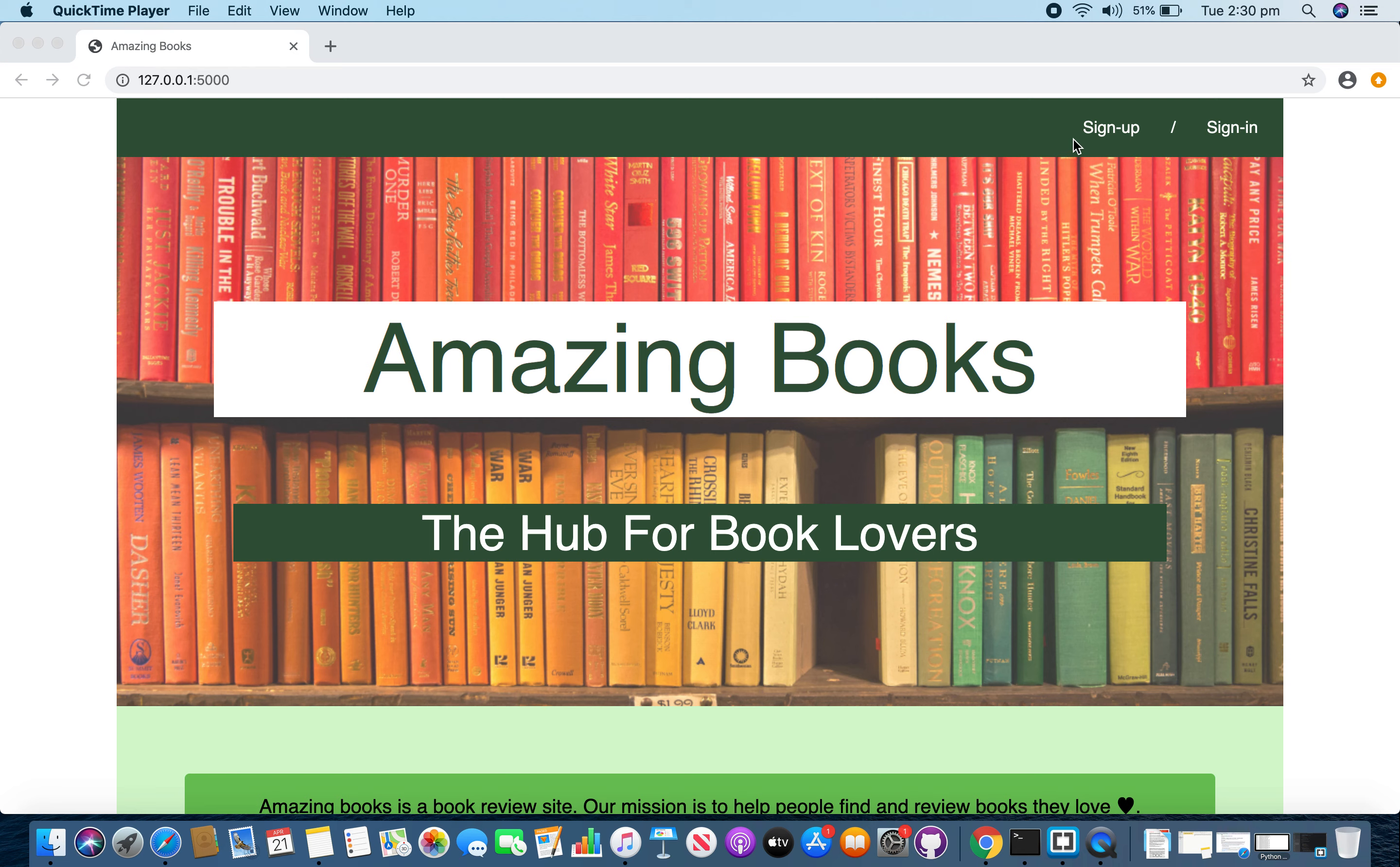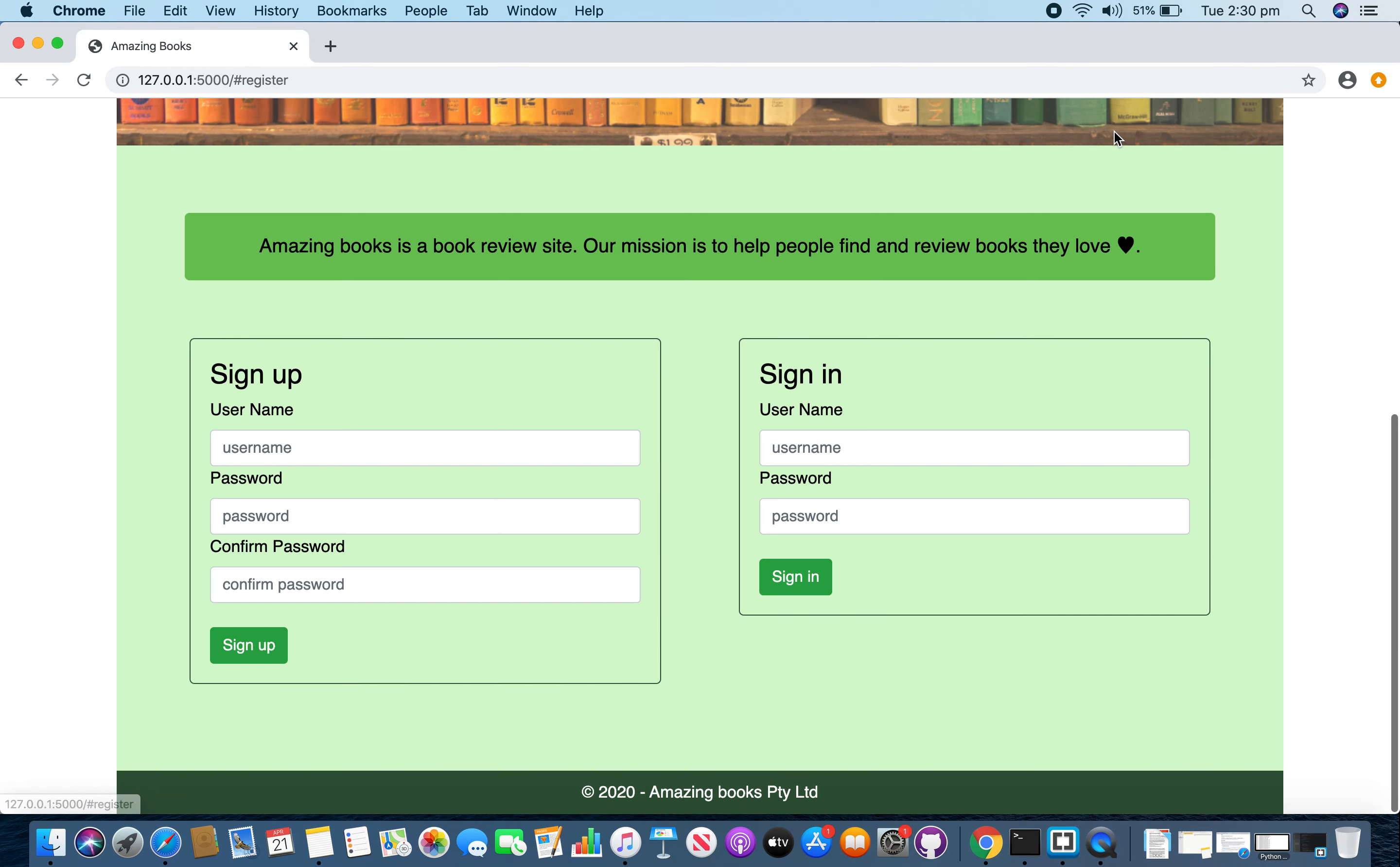In the navigation menu, you have links to sign up and sign in. And once you click on sign up link, it takes you to the sign up form.